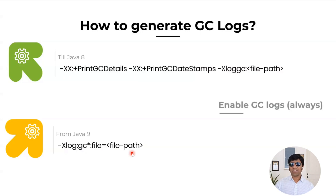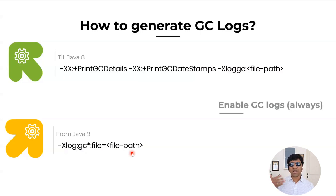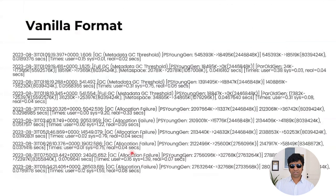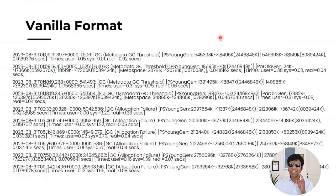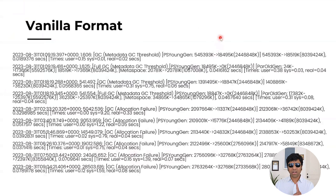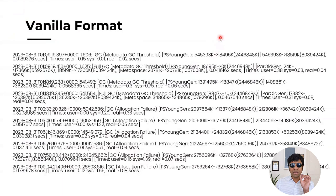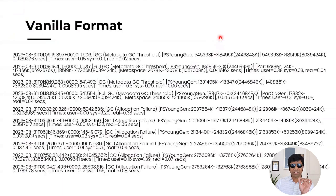Once you have enabled it, the garbage collection log is going to be generated. Now let's look at a sample garbage collection log. This is a sample garbage collection log. For every GC event, one log line is going to be printed. Let's say if you're having a thousand GC events, a thousand log lines are going to be printed. Let's see what is there in every single log line.